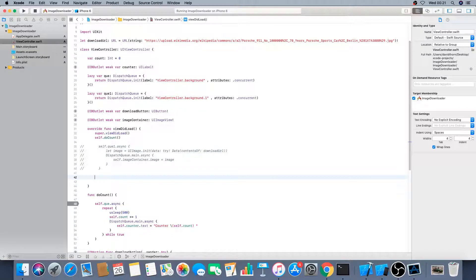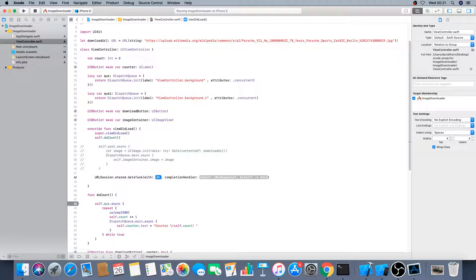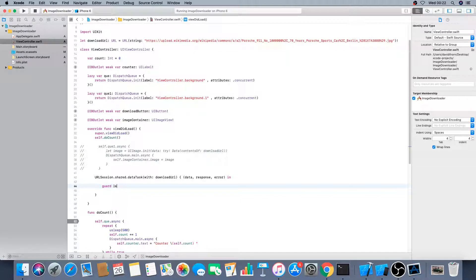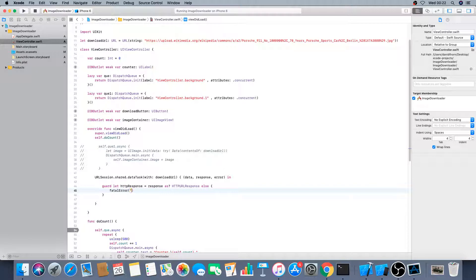So let's comment that out and continue further. How can we do this properly? There's URLSession, which we can use to download asynchronously. We say URLSession.shared.dataTask(with:) with a completion handler. We've got the download URL, and the completion gives us data, response, and error. What's important is that we know we're doing an HTTP request, so we want to cast the response as an HTTPURLResponse.